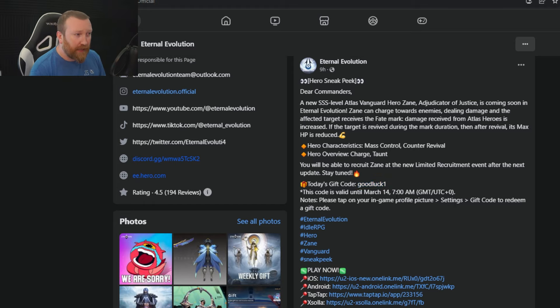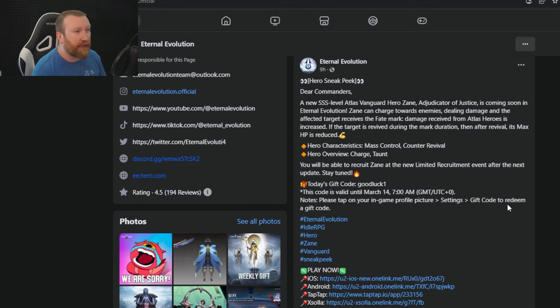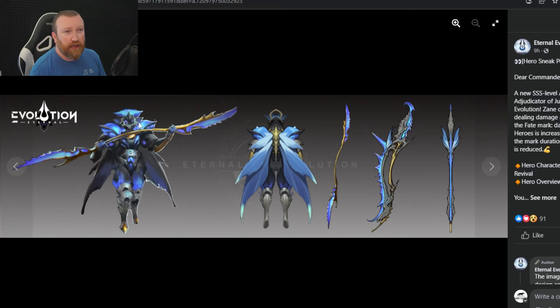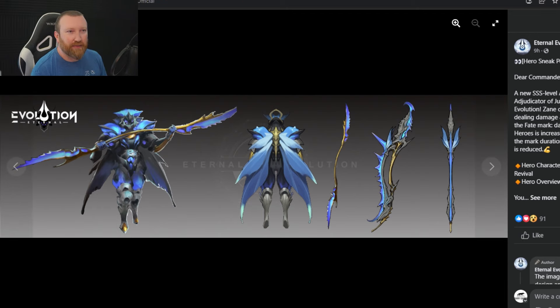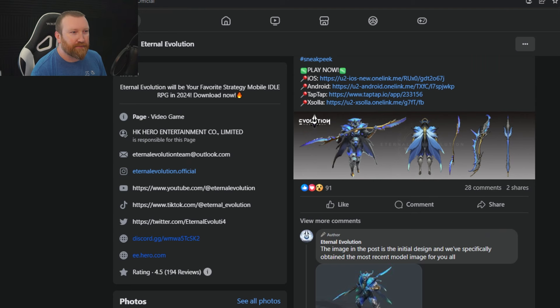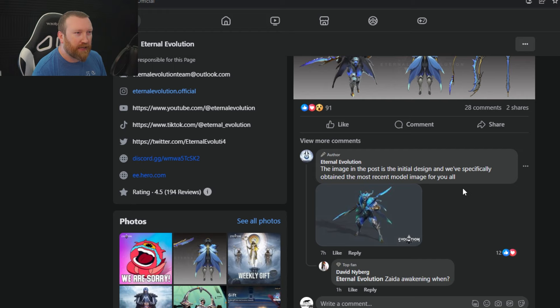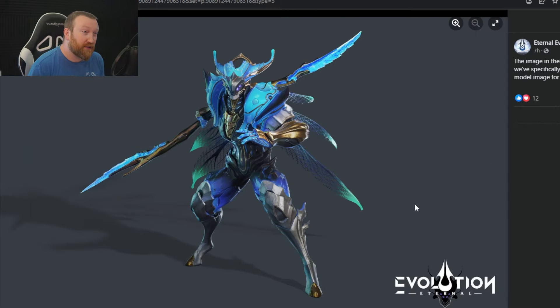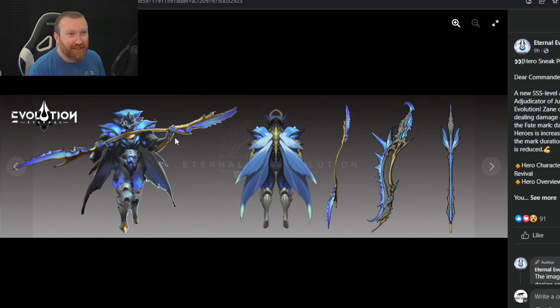And again, this code will be good until March 14th, which is pretty much when he goes live. Now he looks interesting, definitely looks cool. Kind of like shark, or I don't even know, kind of like more like a bug I guess. We don't even know what to say about it, but yeah, he looks pretty cool. The image in the post is the initial design. We have a most recent model for you. Okay, that looks a lot cooler. Yeah, I would say that is a huge improvement going from this, which is really rough art design. That's actually not that bad. I actually think that's kind of cool.